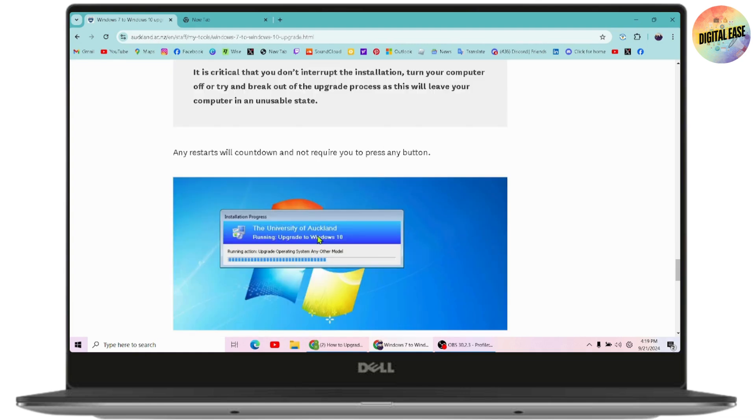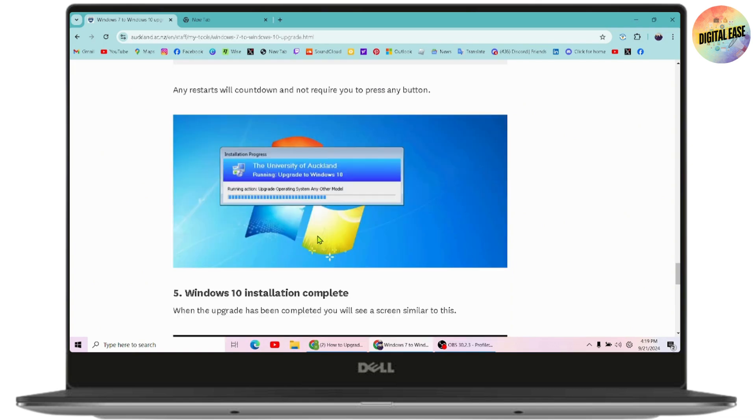This is critical: don't interrupt the installation, turn your computer off, or try to break out of the upgrade process, as this will leave your computer in an unusable state. Any restarts will happen automatically and will not require you to press any button.